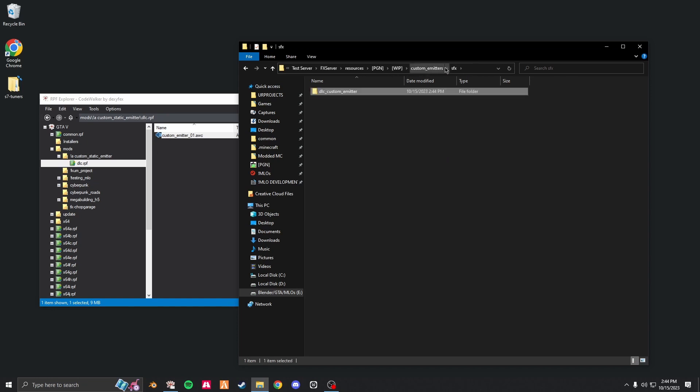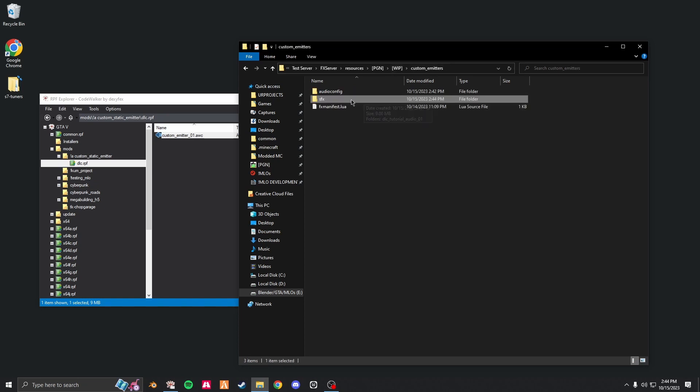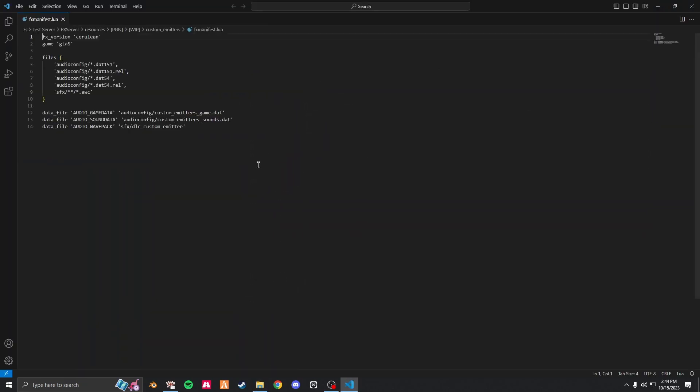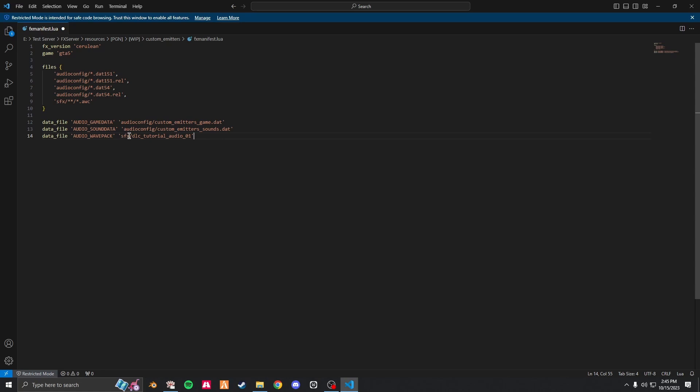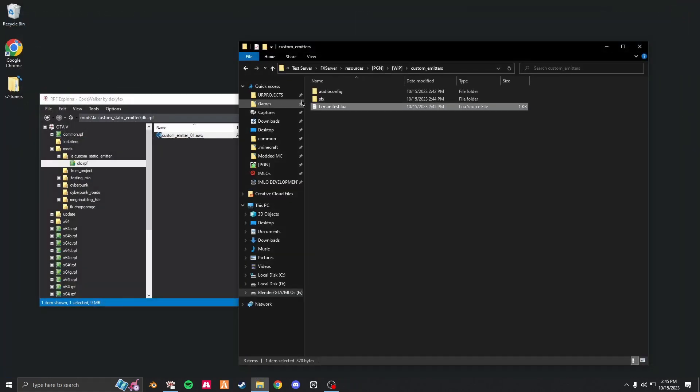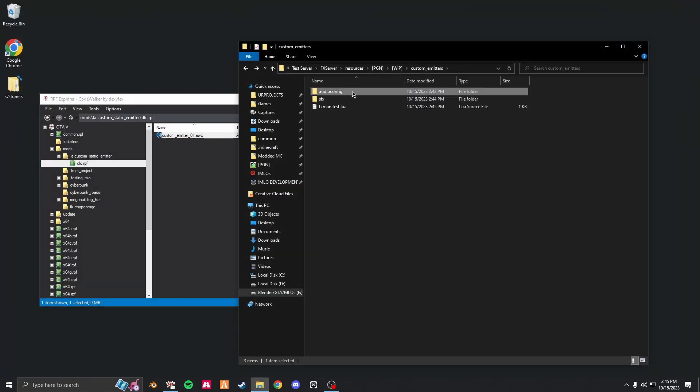Now go into sfx and change the dlc name. In this case, I'm going to change it to audio 01. Copy this name, go to your fx manifest and change the audio wave pack sfx and just paste in the name we have. Make sure you do not delete the dlc. It must stay there.